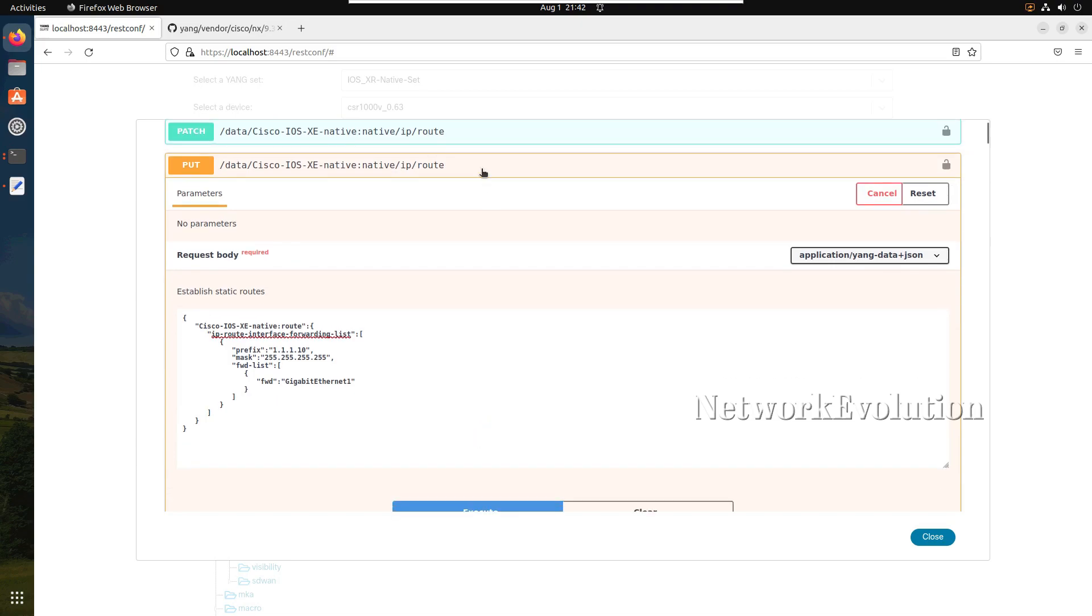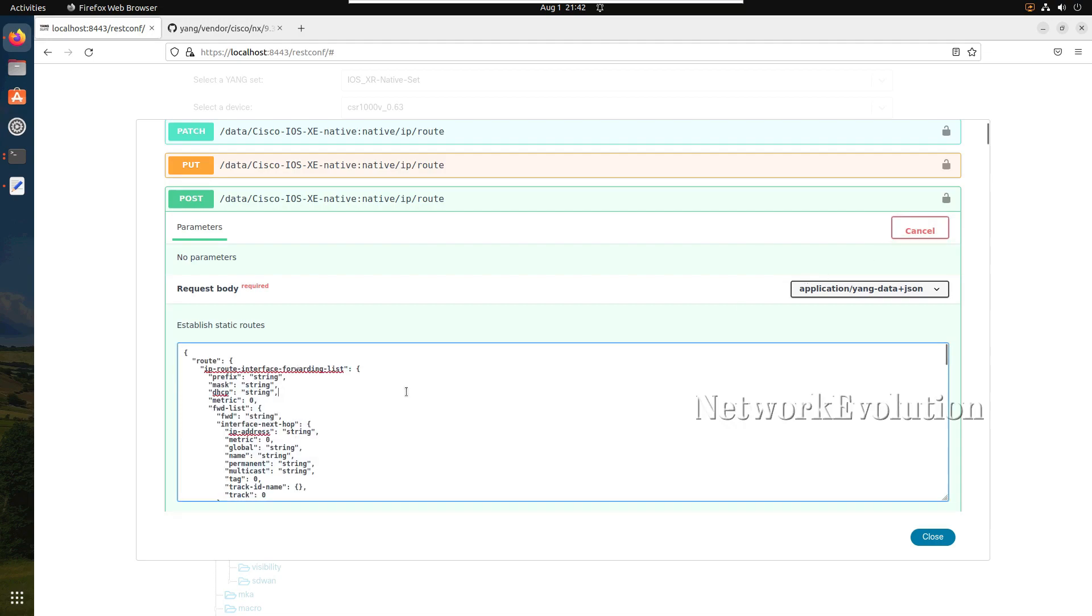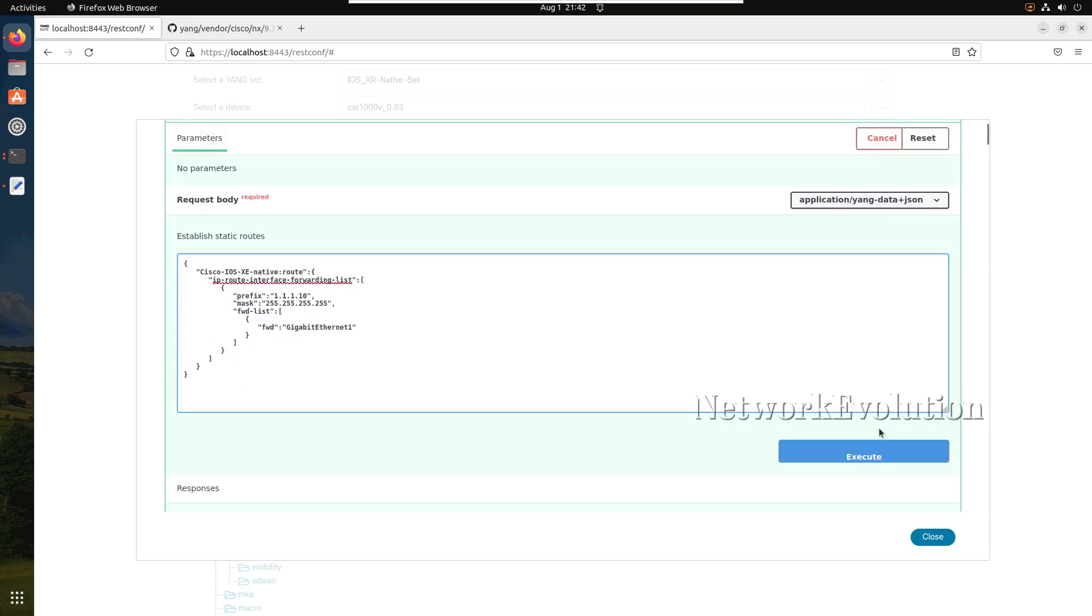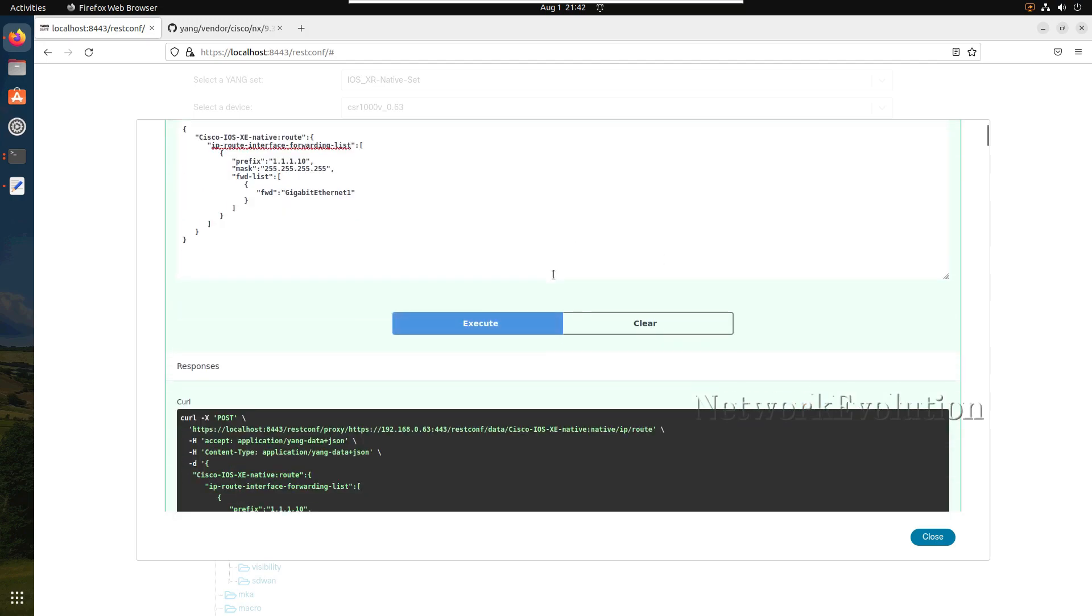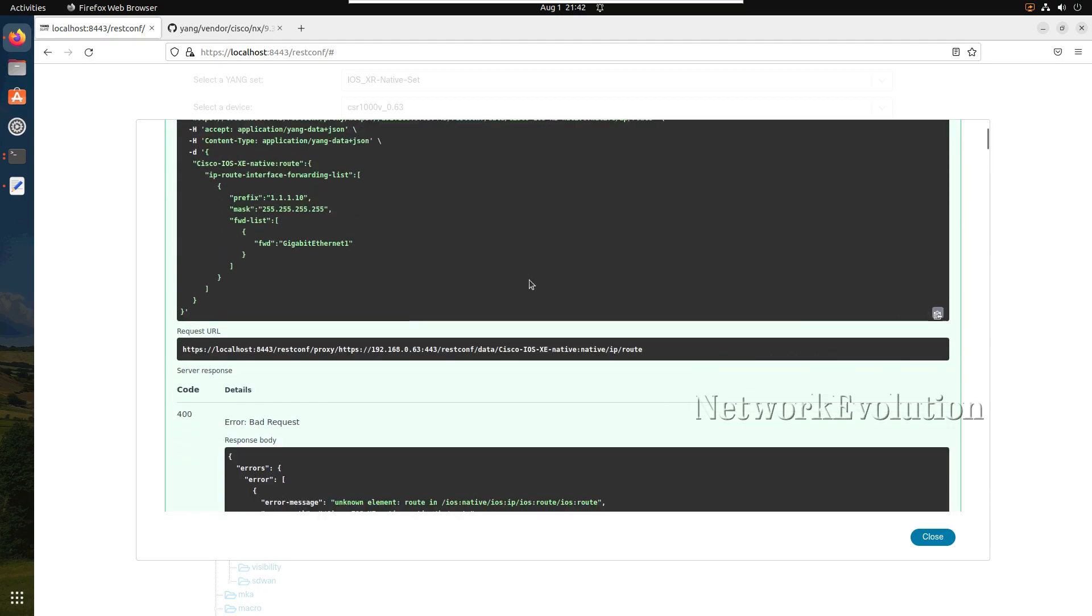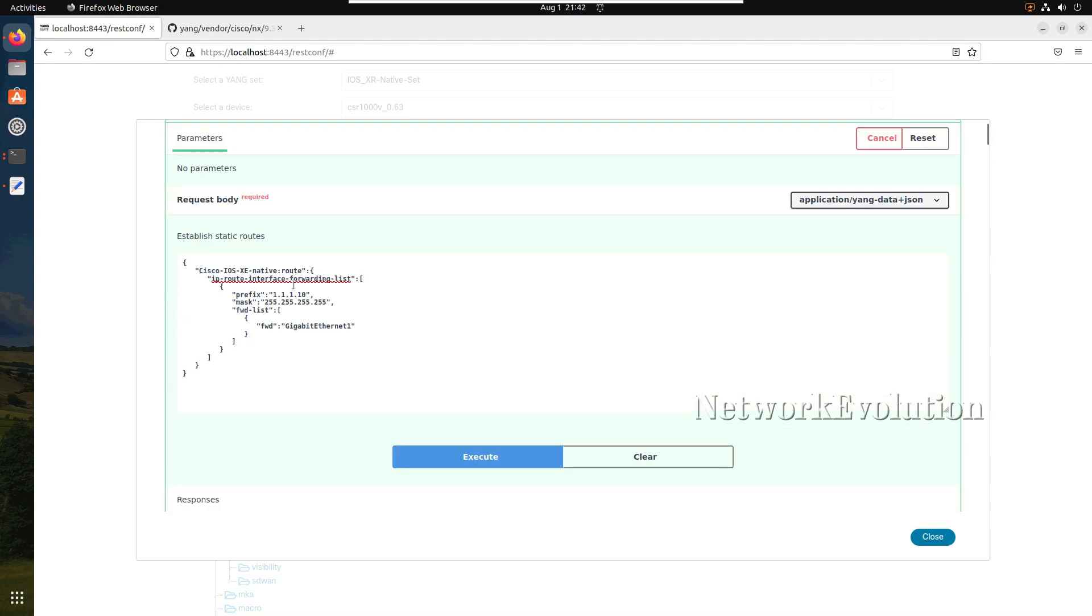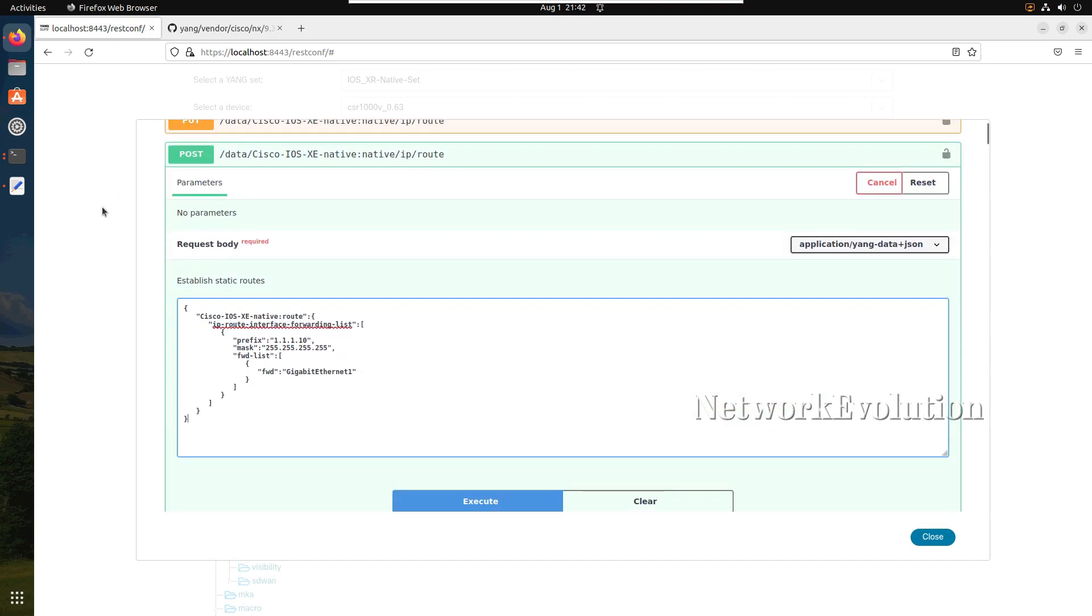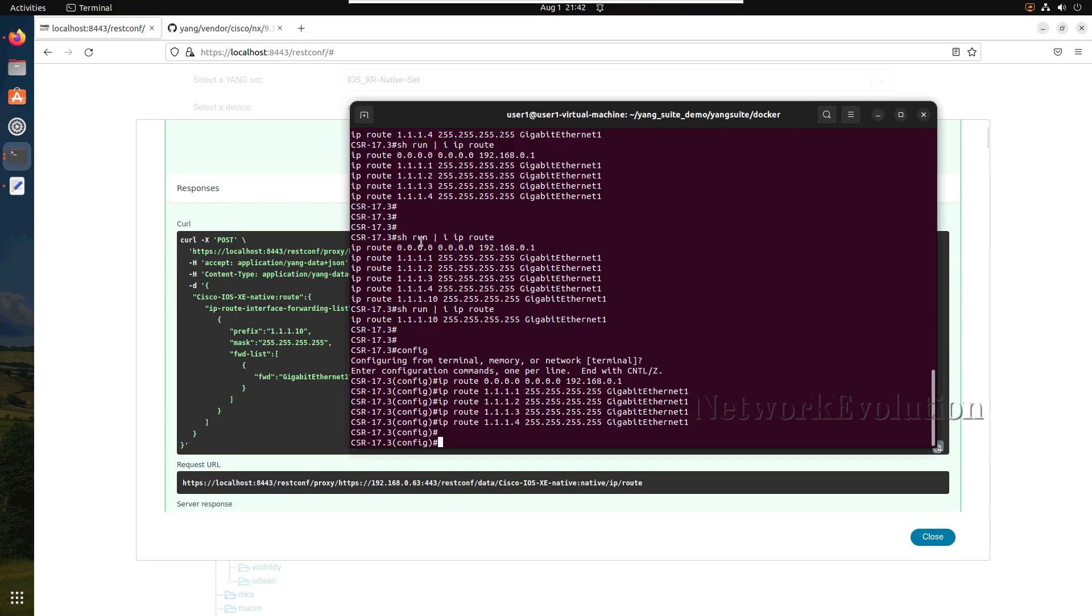I will minimize PATCH, PUT and we will try POST. Click on try it out. I will click on execute. Here we will be getting an error - bad request - because in POST we can only create the object. If object is already present, POST will not accept the data.